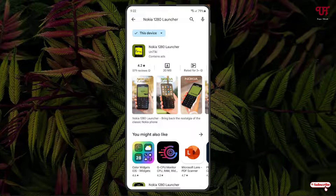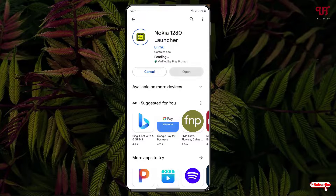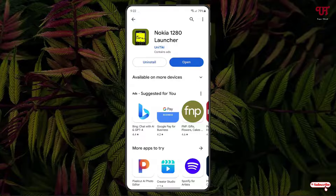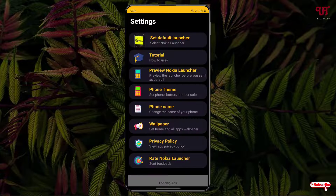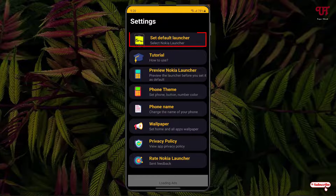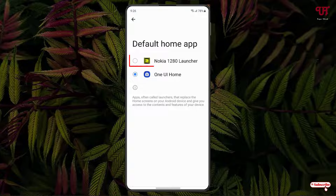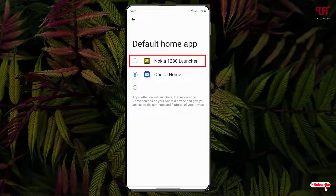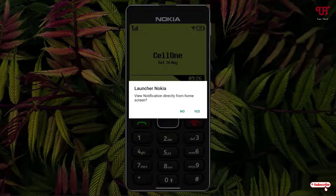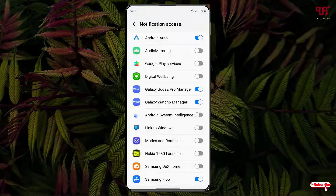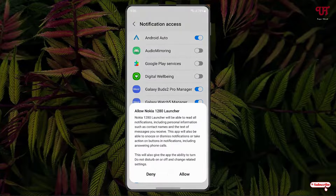In the first place you will see the application — tap on Install to install this application. Once the installation is done, just tap on Open. You will see a ton of options here, so just click on the first option and select the Nokia 1280 Launcher. Click on Yes.